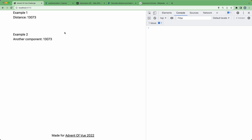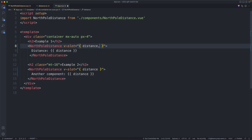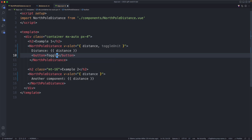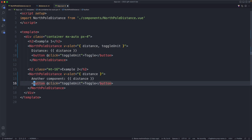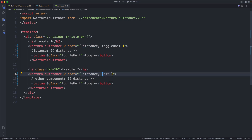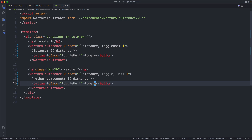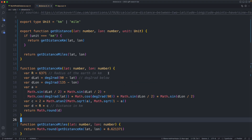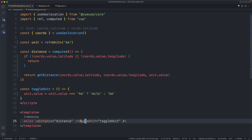The final thing I'd like to do is implement toggling using the toggle function — also very simple. We just destructure `toggleUnit` from the slot and I'm getting completion on that, which is pretty nice. We'll add a click listener that calls `toggleUnit`. I'll do the same thing in the second component, maybe with a different label. I'm also going to pass in `units` which I'm not receiving right now, so let's receive both `toggle` and `unit`. We'll display the current units. Heading back to the North Pole component, we need to make sure we're passing down `unit` as well, alongside `toggleUnit` and `distance`.